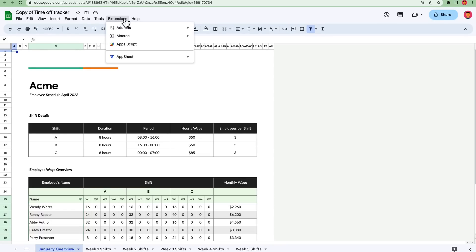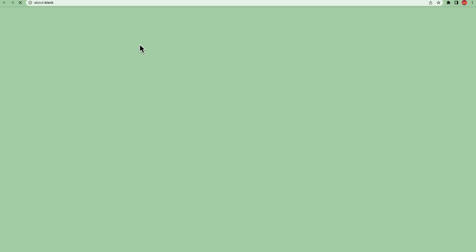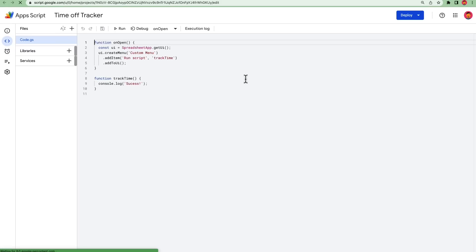Now the user is the owner of the new file and can consequently run a copy of the script. If you no longer need a standalone or container-bound script, you have the following options to delete them.